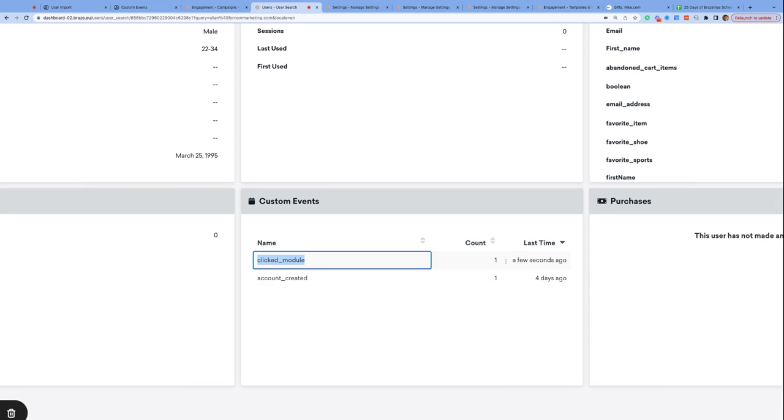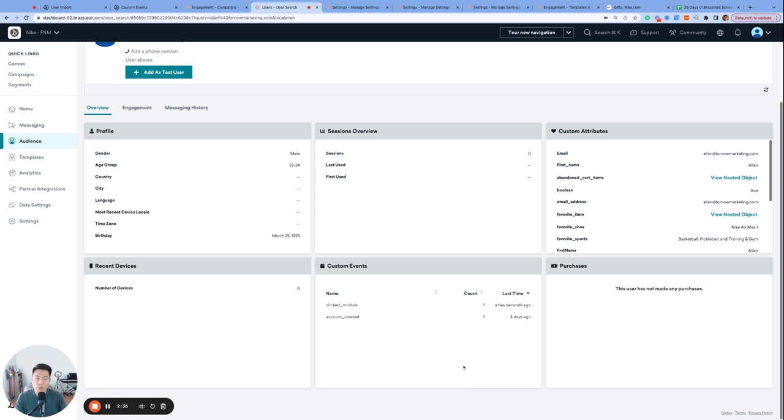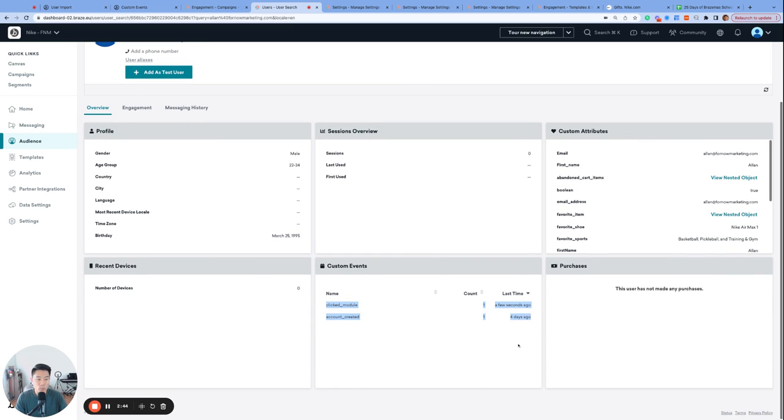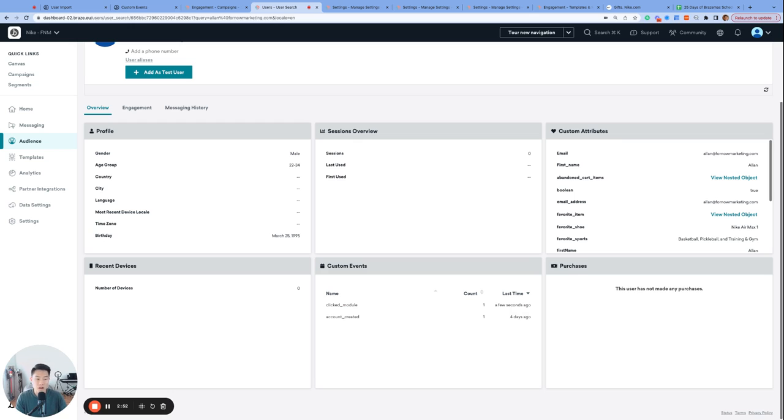The biggest purpose of custom events is that they serve as the trigger action for our Braze campaigns and canvases to send to our consumers. Some of our most important lifecycle journeys like onboarding flow or post-purchase flow are triggered by milestone custom events like account_created or purchase_completed.